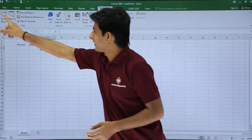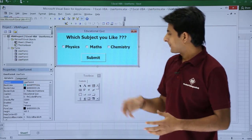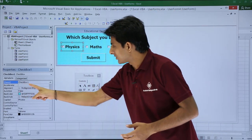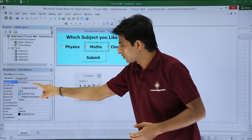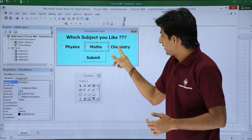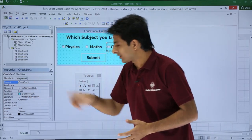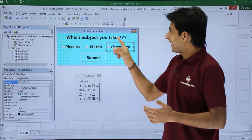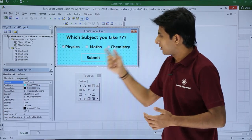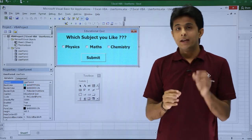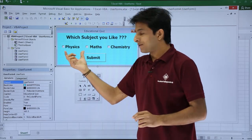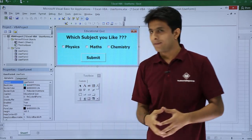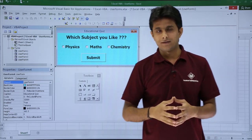I'll go back to the Visual Basic editor. The name of the first checkbox is CheckBox1, the second is CheckBox2, and the third is CheckBox3. The name of the dialog box is UserForm4. If you want to reach a specific checkbox, you need the parent name and the child object to navigate to that particular control.